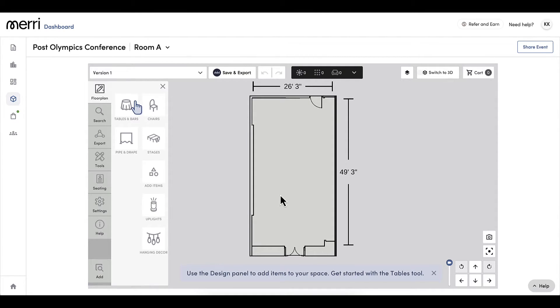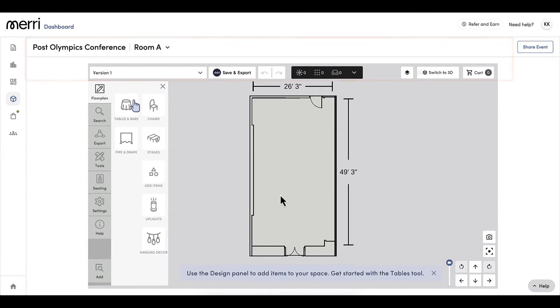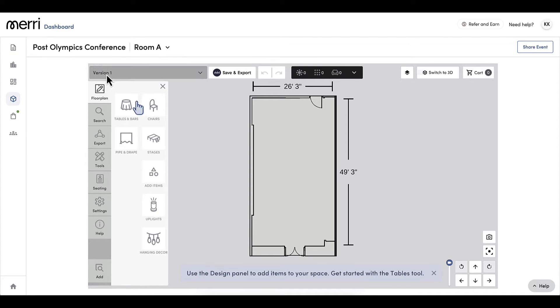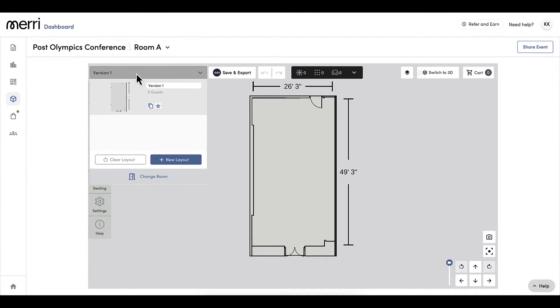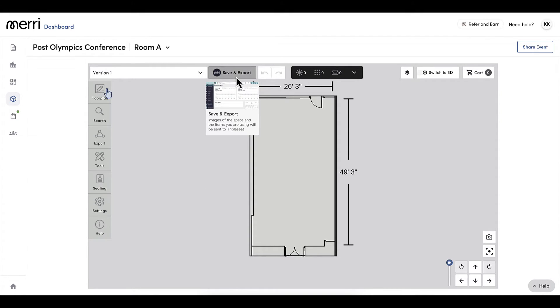Once my design has loaded, we will first focus on the many options I have at the top. Moving from left to right at the top of my floor plan, I can see the name of my event and the room name, which have come over from Triple Seat. I can see what version I'm working out of, and when I click, I can rename my version and create additional versions.